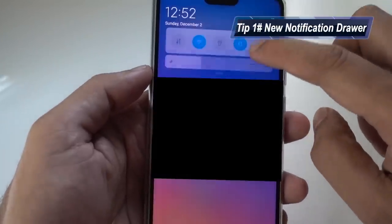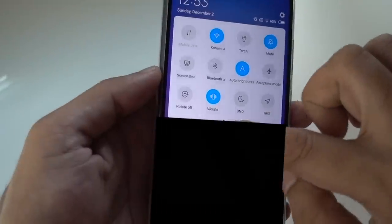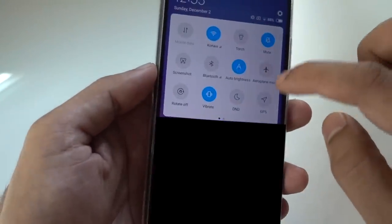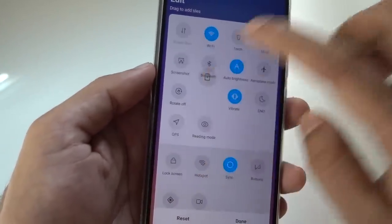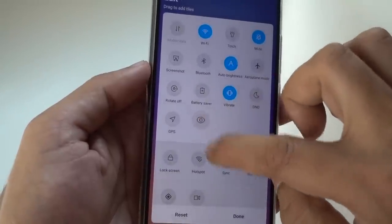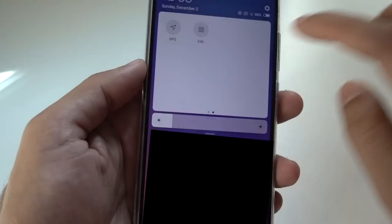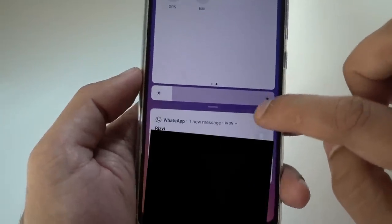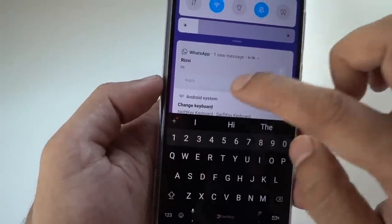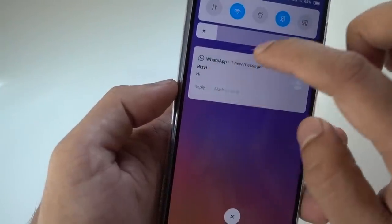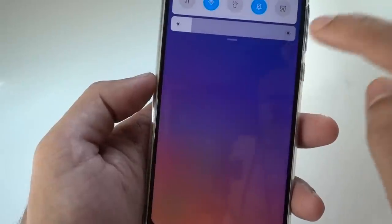So the first tip would be about the notification. When you swipe down, you see this new animation. You have all your toggles here, you have your brightness slider, and you can also edit the toggles — you can add from down to up and you can remove something from the main toggle. Even the brightness slider is quite animated. So when you have a notification, you can directly reply from here with no need to open the application. Just swipe down, click on reply, and type your reply.